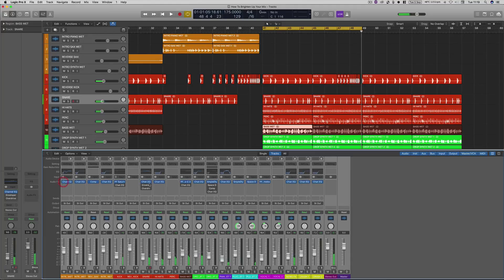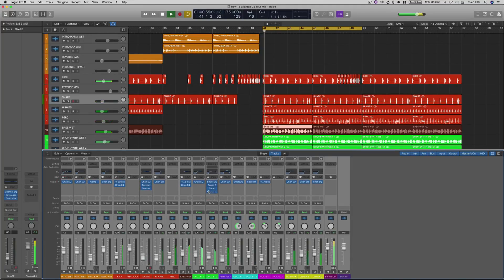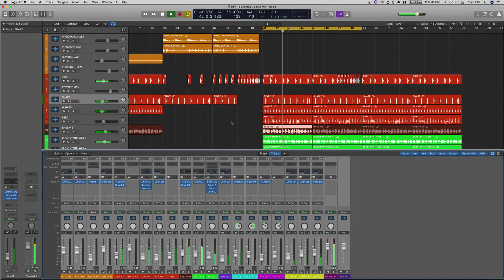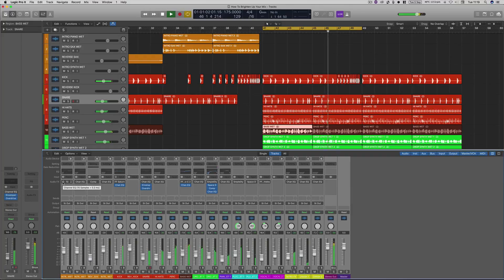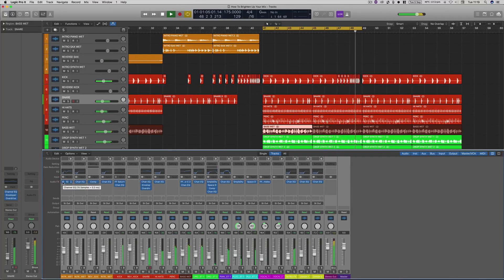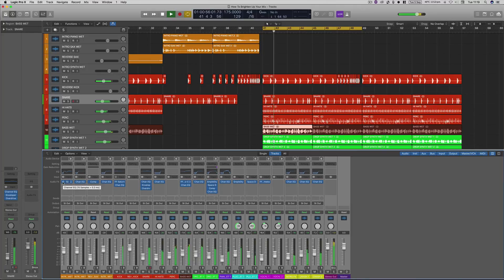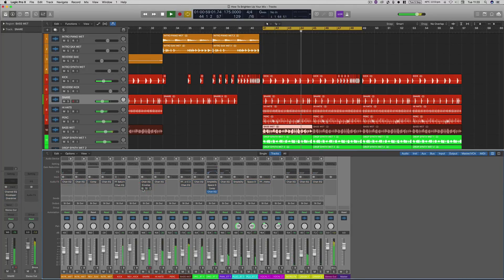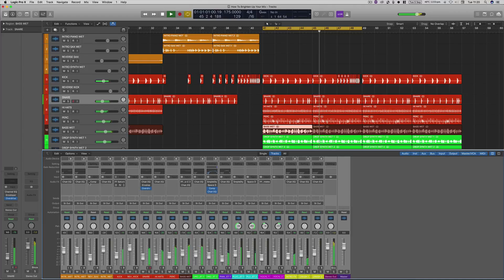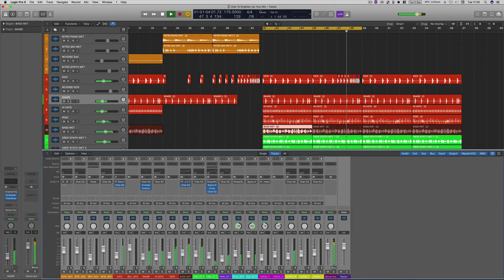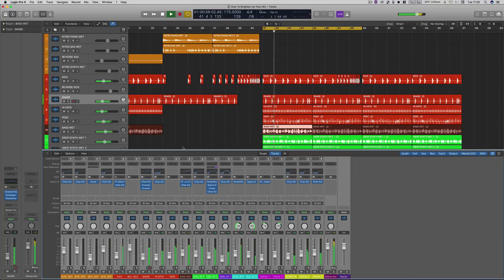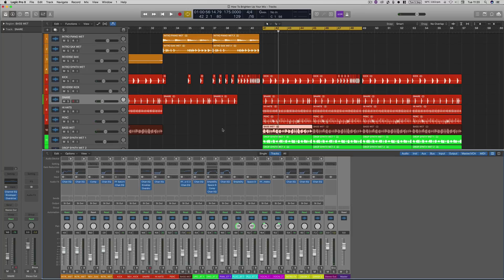And here is the after. I'm just going to switch on all these and here we go. Okay, so you can hear quite a distinct difference between the EQs and processing on and off.